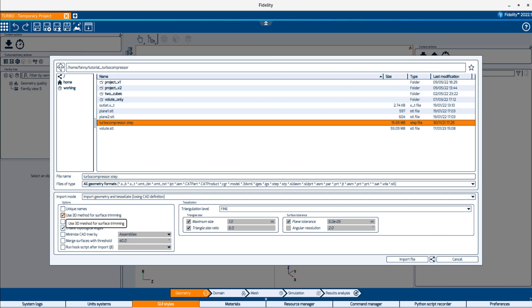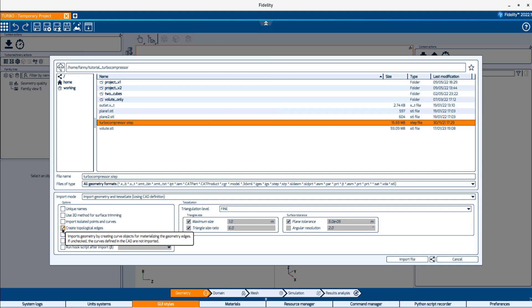The 3D method for surface trimming is applicable to IGS files only. Activating it will use the 3D definition of the trimming curves to trim the geometrical surfaces. Otherwise, the UV parameter definition of the curves will be used. Create topological edges is activated by default and will create curve objects for materializing the geometry edges.